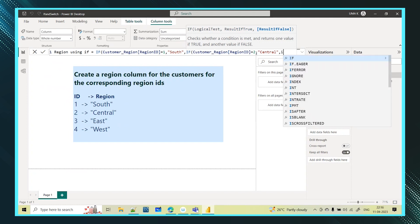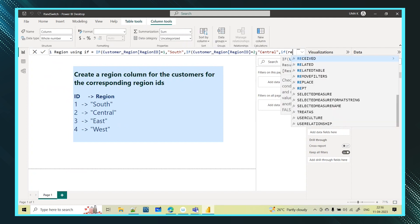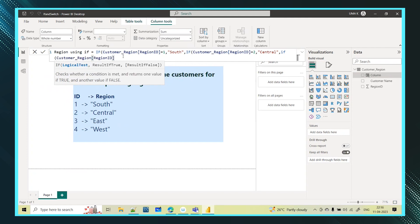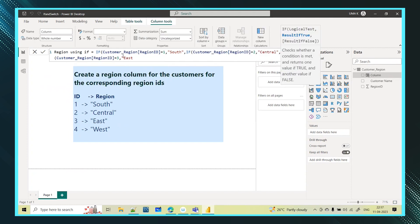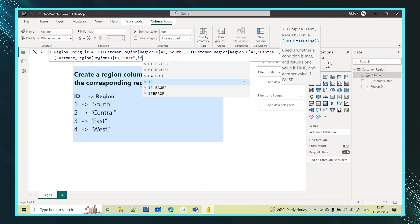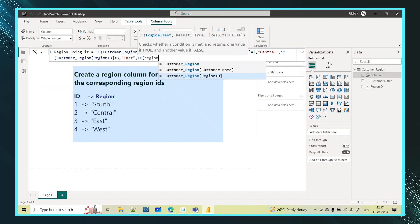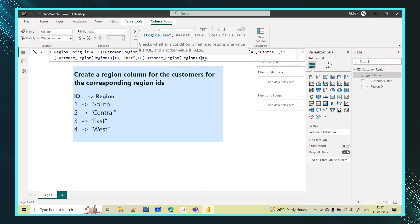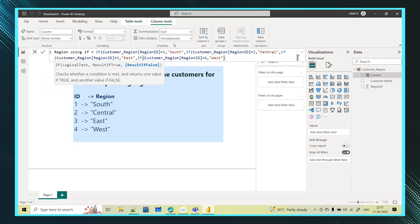The same way, again I write one more IF condition to check whether region ID is equal to 3, then give 'East'. Then either I can directly write 'West' as the else option, or write one more IF: if region ID is equal to 4, then give 'West'. Now while closing, check how many IF conditions I've written — four IFs — so I need to close four parentheses: 1, 2, 3, 4.